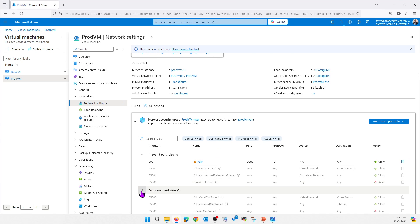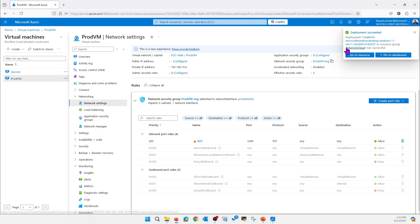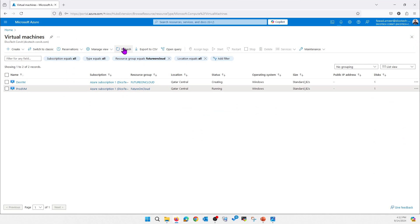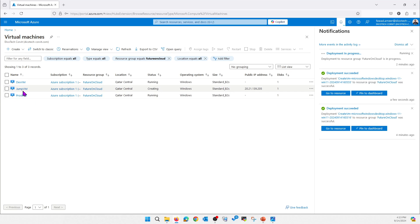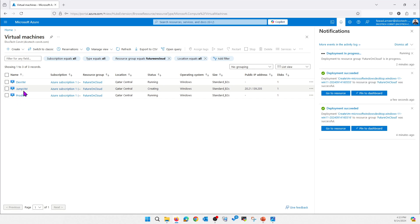This is the default security group — you can see 'Allow Internet Outbound' is enabled. So by default internet access is allowed. This is what we are going to demonstrate here, and later on we will route this traffic through our Fortinet firewall. The jump server is also ready now.